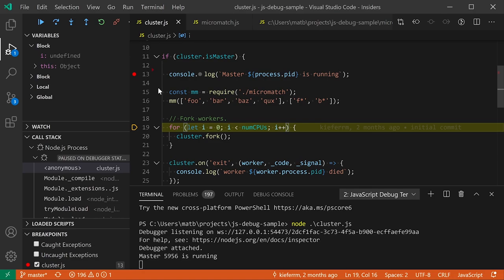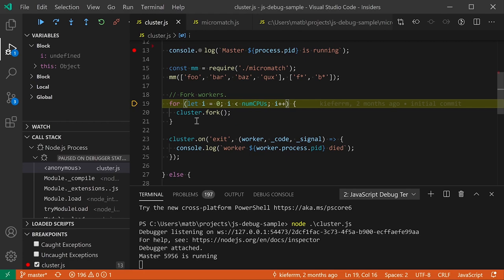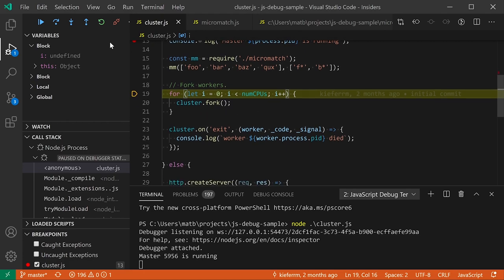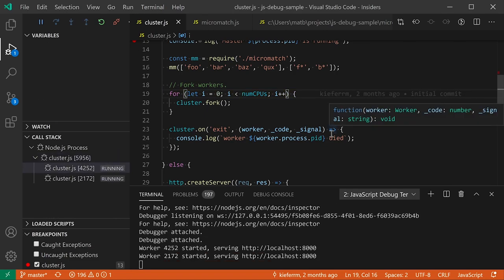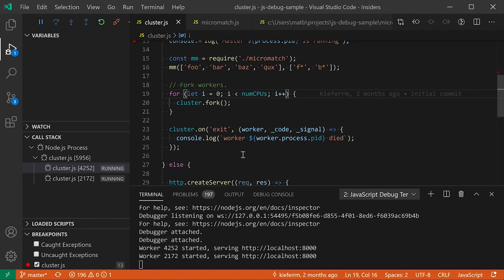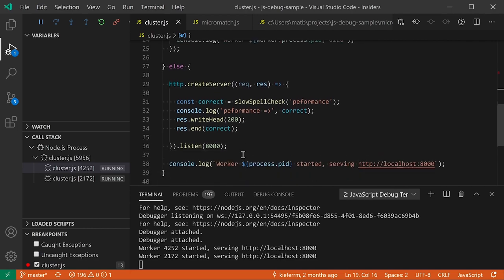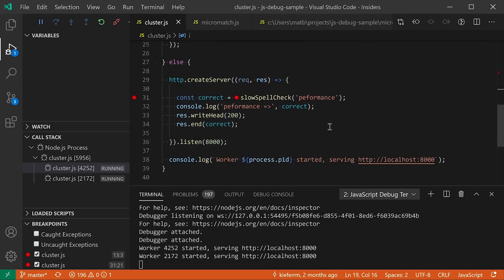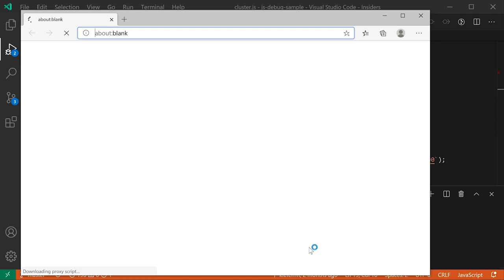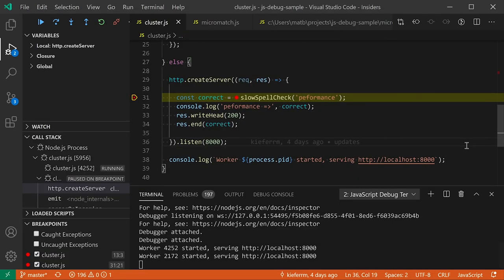When the master process forks child processes, VS Code automatically attaches to those child processes as well — no special configuration needed. Set a breakpoint inside the child process server code, then visit the local link from the debug terminal using Ctrl+Click to open the browser. VS Code automatically attaches to the child process and hits the breakpoint. You can debug both the main Node program and all its child processes seamlessly.